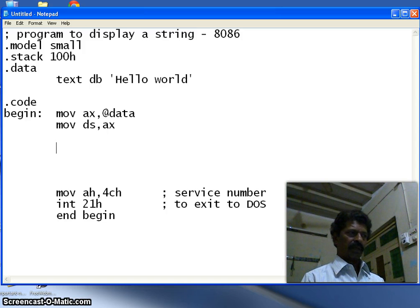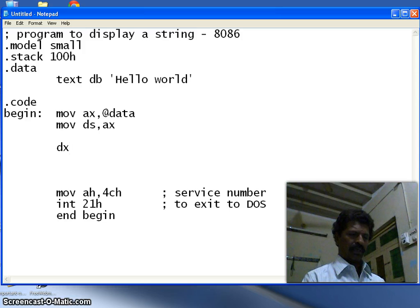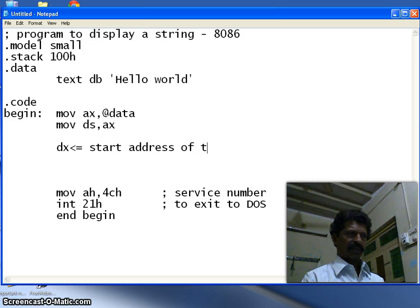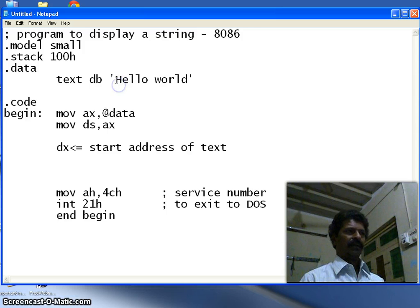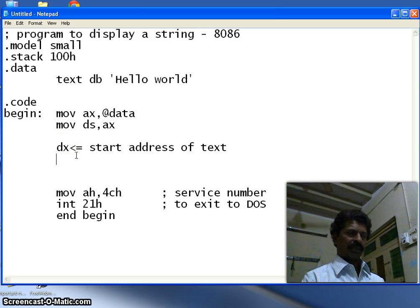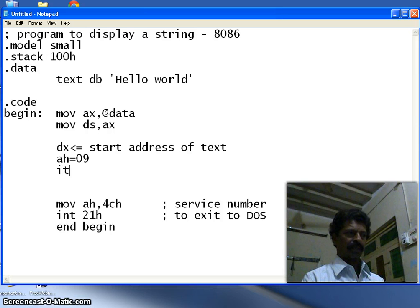Now there are three conditions to display a string. The first condition is that DX should point to the starting address of the text — from where the character 'H' begins. The second condition is that the service number should be 9, loaded into the AH register. And we should call interrupt 21h.